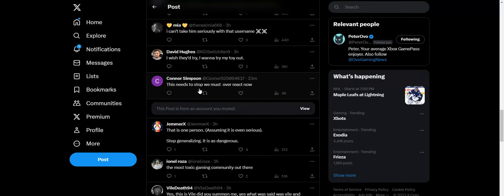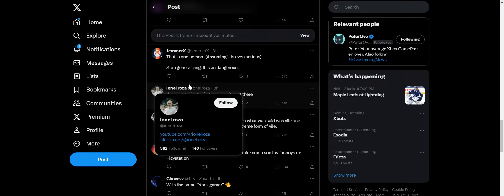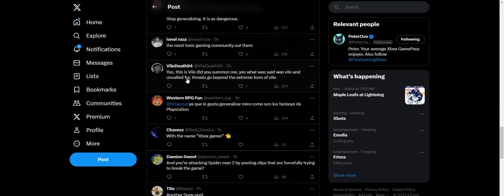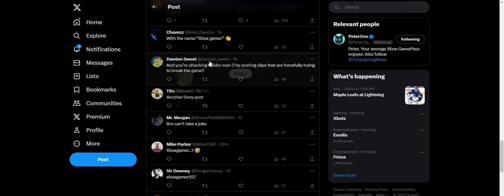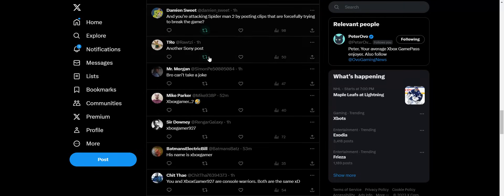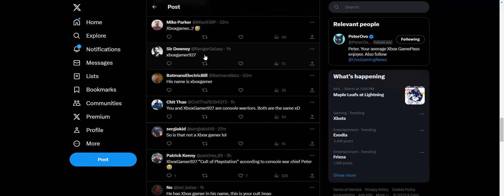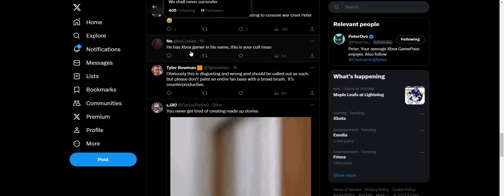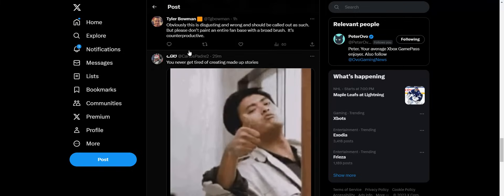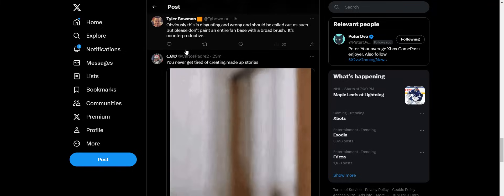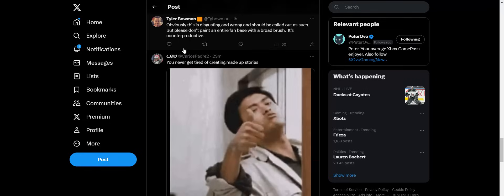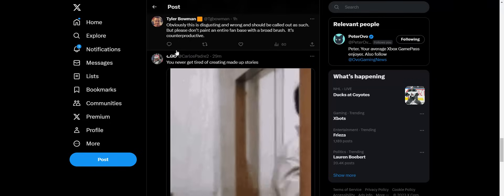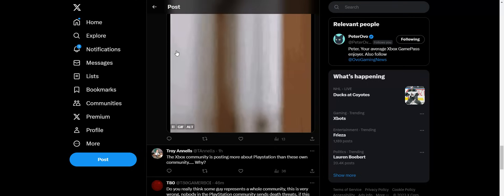This needs to stop. We must overreact now. The most toxic game community out there. Bro, can't take a joke. They can't take any criticism. They can't take that any PlayStation game has any criticism whatsoever when it goes to these crazy extremes. I believe as of right now this guy deleted his account because he was getting so much attention that he just didn't want. So this account is now deleted at this point of making this video.